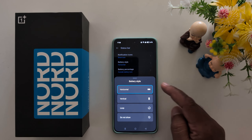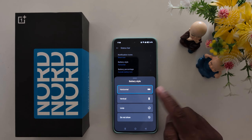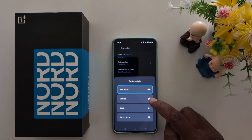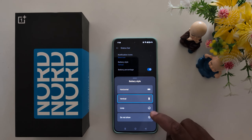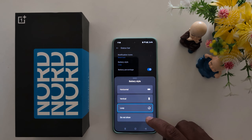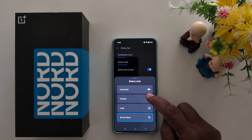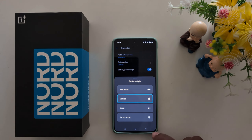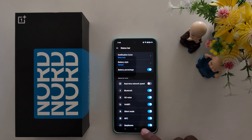So you can select the battery style on your OnePlus Nord phone from horizontal, vertical, loop, or do not show. That's it!